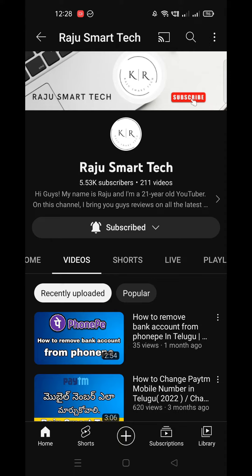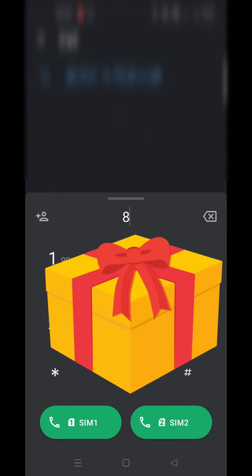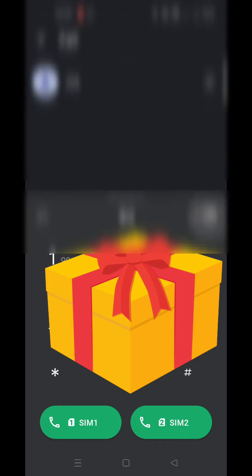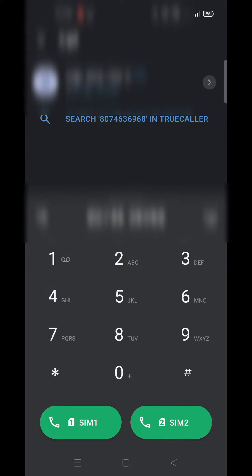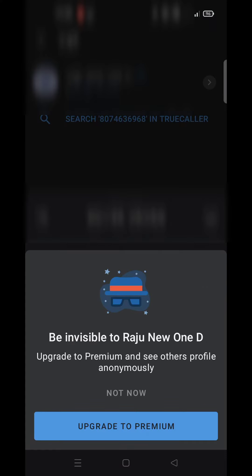We will use a new application — download it from the Play Store. Open the application and use the dial pad option to enter the number.